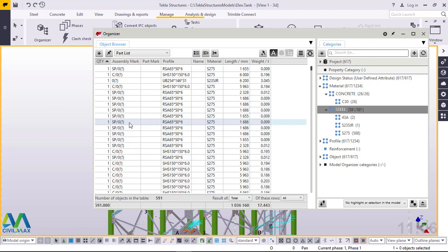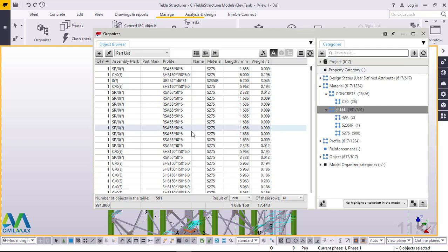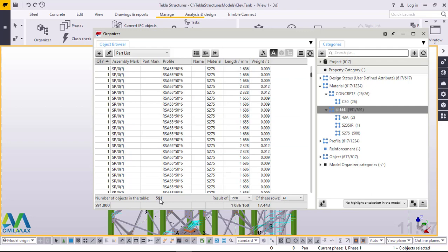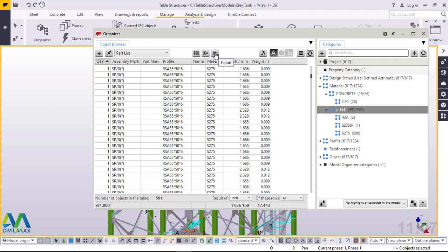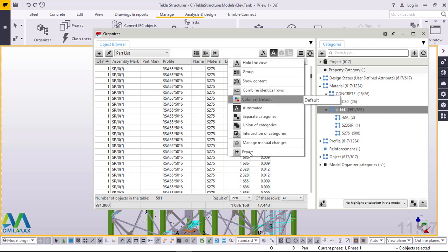We can also export this to Excel sheets so that whoever wants a soft copy can have it, and it can also be printed out as a hard copy. It's also possible for any person who doesn't have Tekla Structures or doesn't have the knowledge of how Tekla Structures works to have a look at this part list in an Excel sheet. You can also see the number of objects in this table is 591 - the total parts of the whole model. To export to Excel, go to this arrow or click this radio button, then go down and click Export.